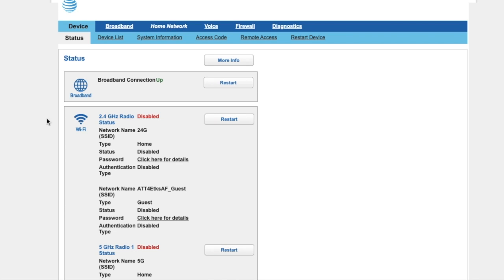The first thing you want to do is log into the router admin page. You should have the IP address on the bottom of the router to log in. Once you log in, make sure that you go to the Home Network tab.